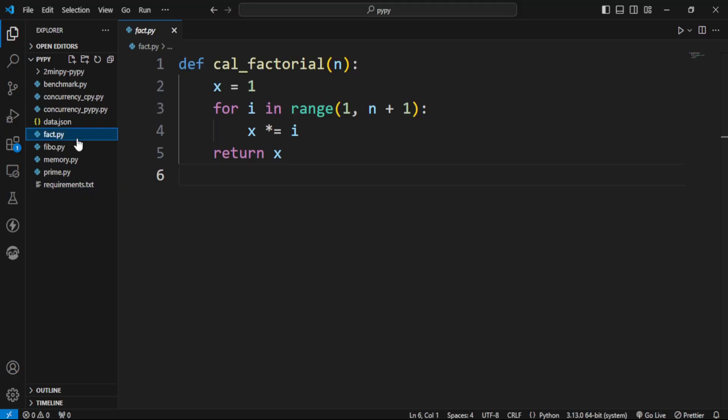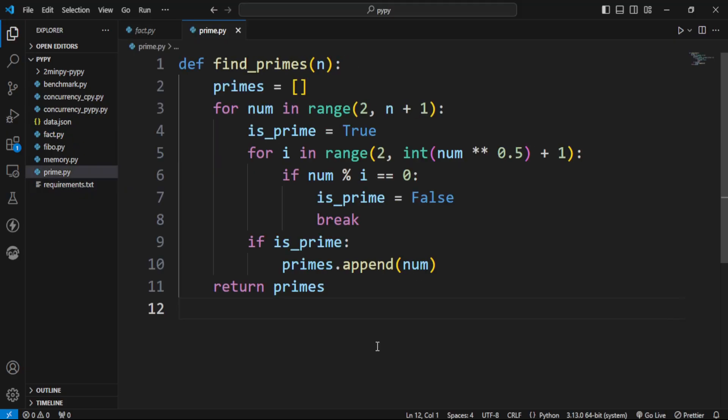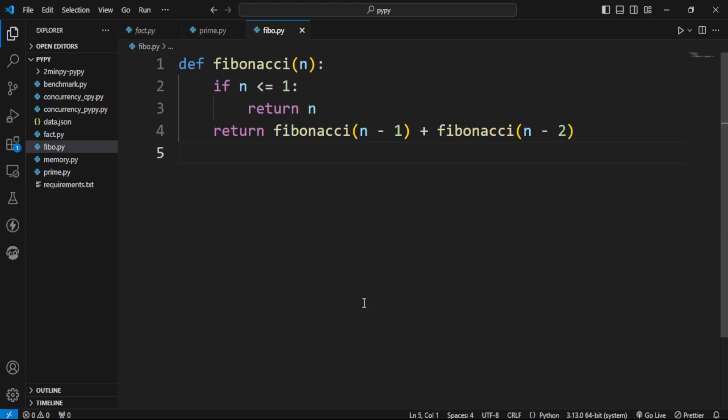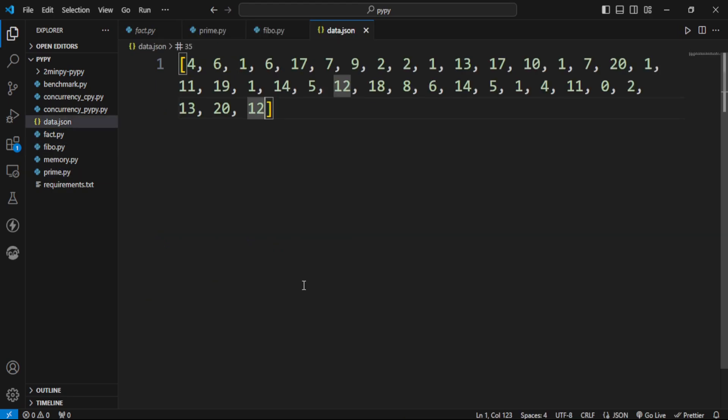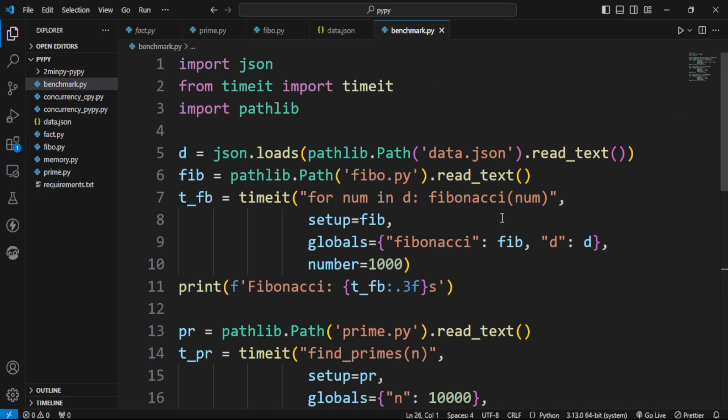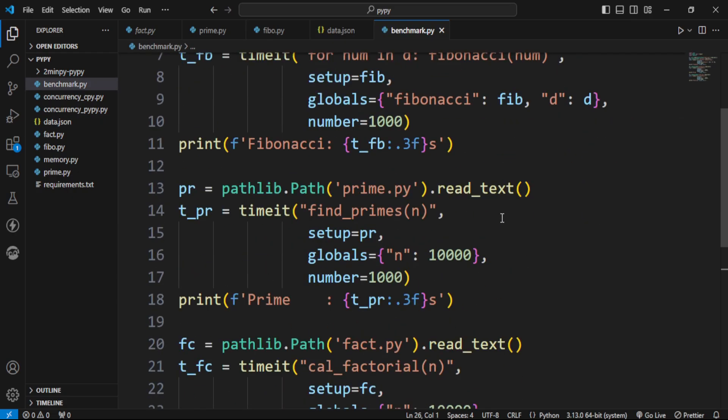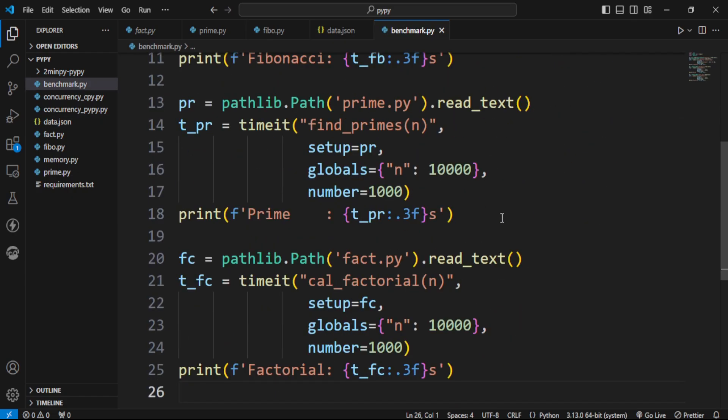In this file, we are calculating factorial. Here we are finding prime numbers up to certain number, and here finding the Fibonacci number of these numbers in this list. We have this benchmark file to calculate the time taken by each process for a thousand iterations.